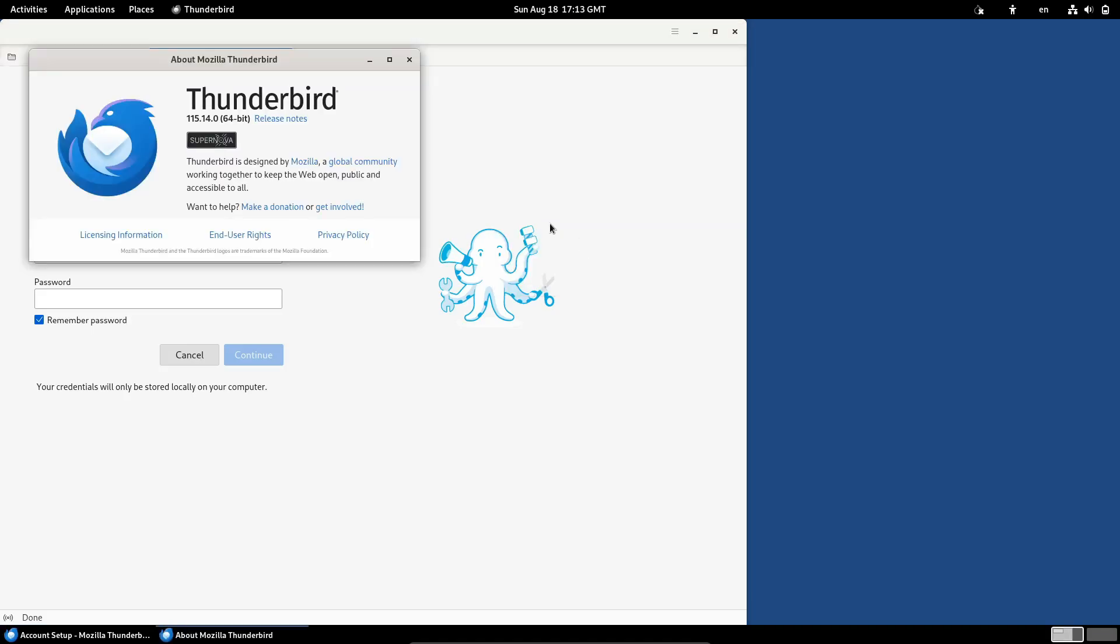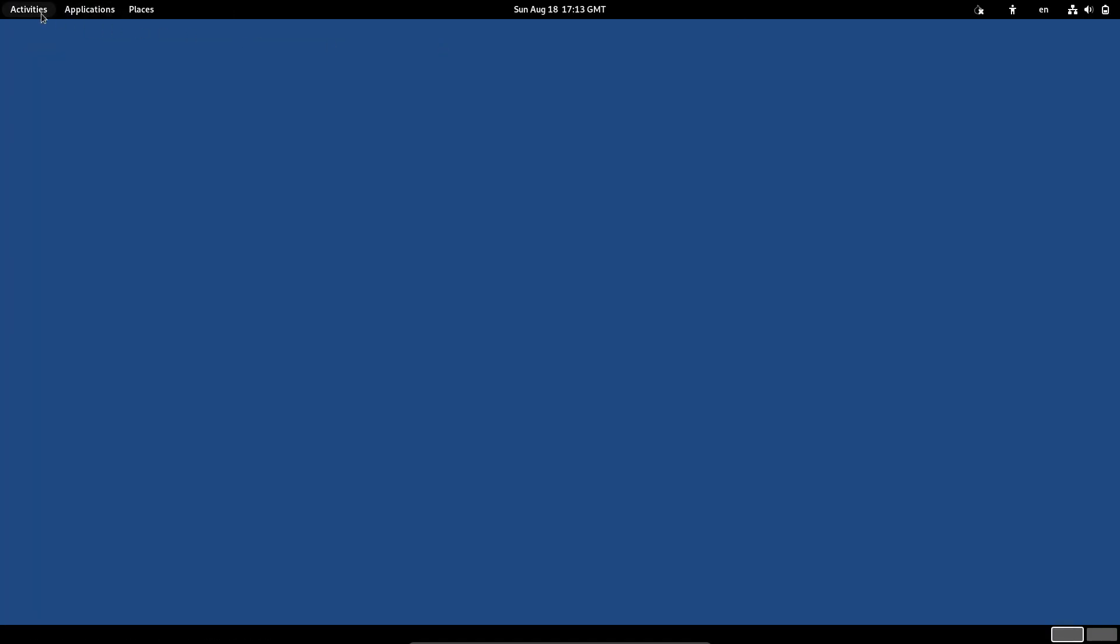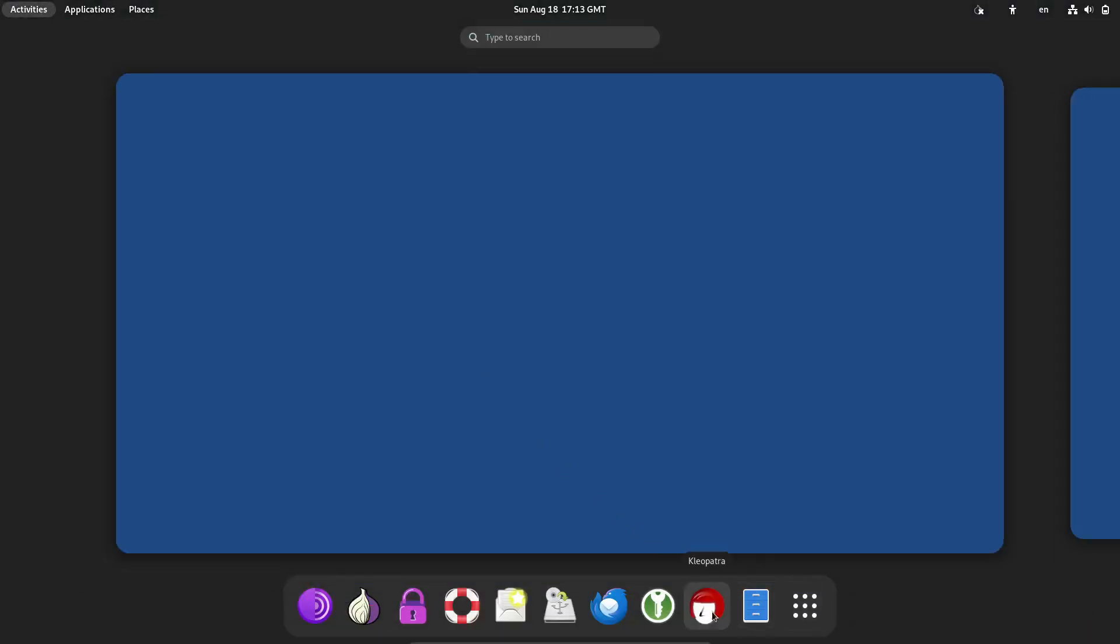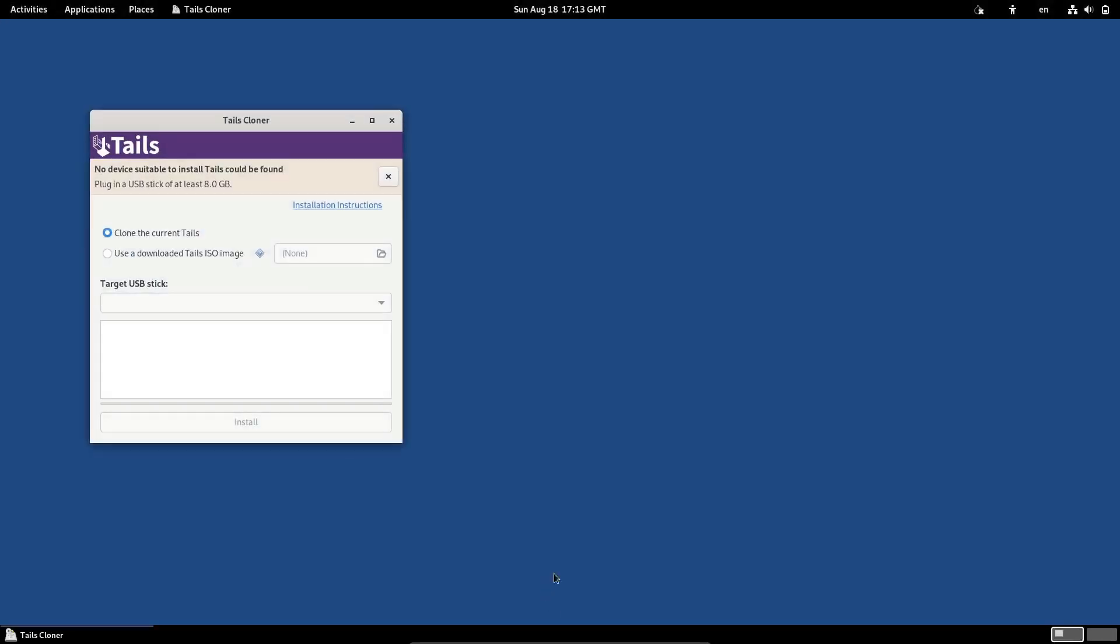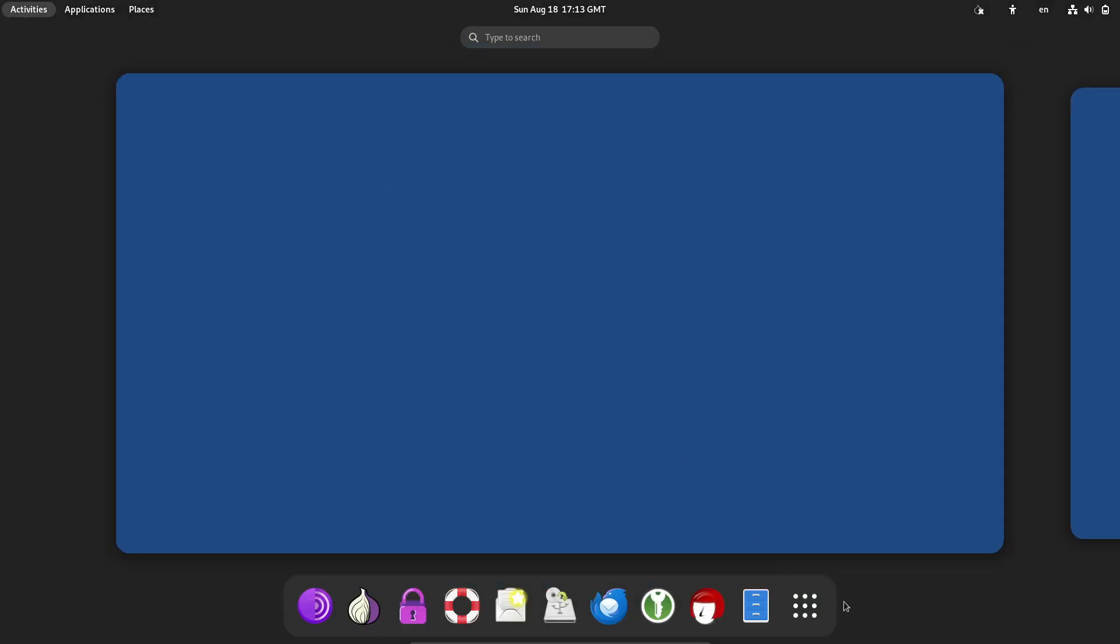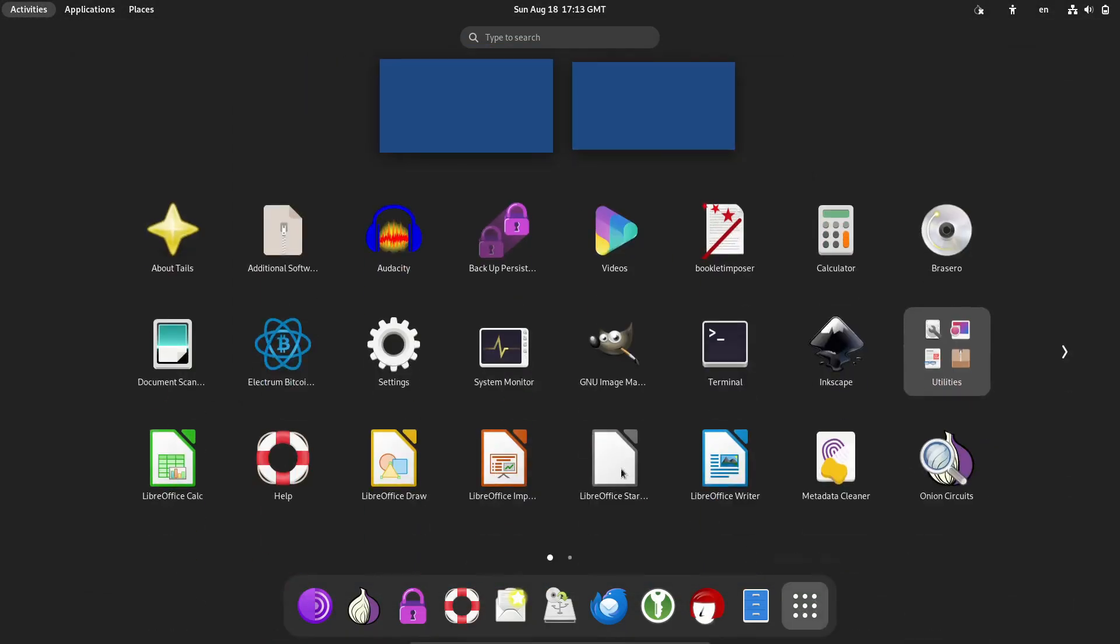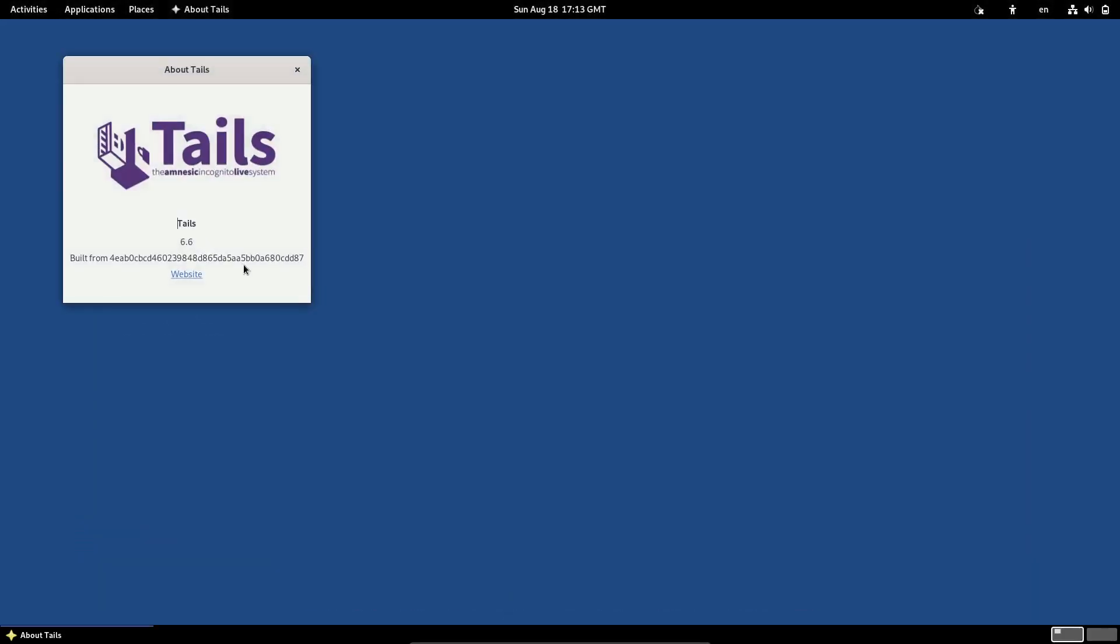On top of that, Tails has updated Tor browser to version 13.5.2 and Mozilla Thunderbird to 115.14.0. So you're getting the latest and greatest in terms of privacy-focused browsing and secure email communication.